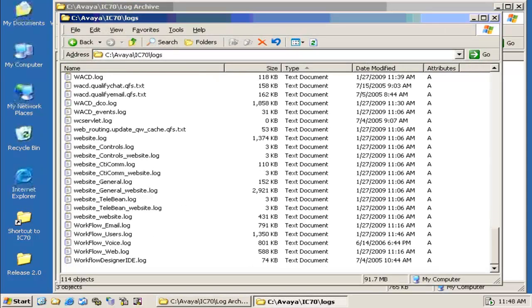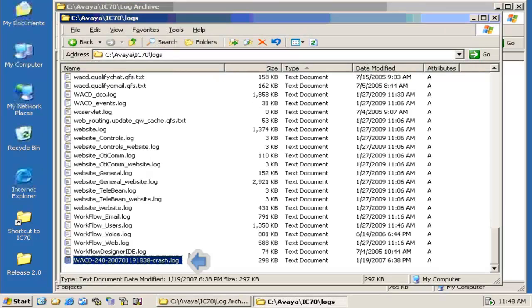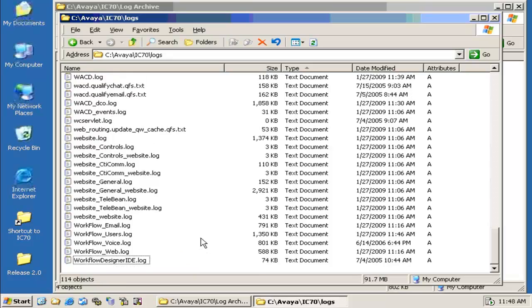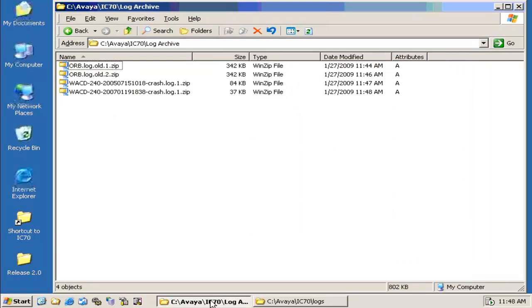Now I am copying a crash log to this default location of the logs. Ideally this crash log has to be archived. You can see here that the crash log has gone, and you can see that the crash log is being archived to the log archive destination.